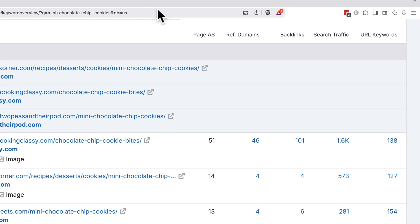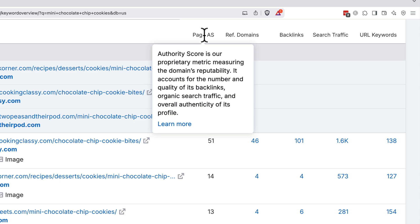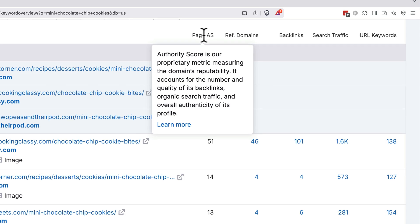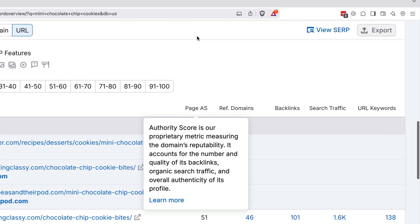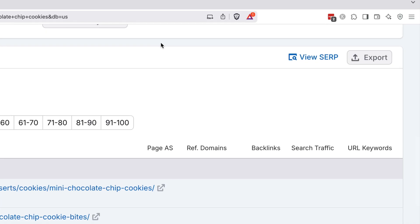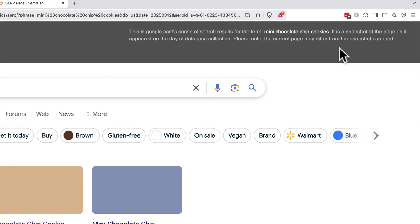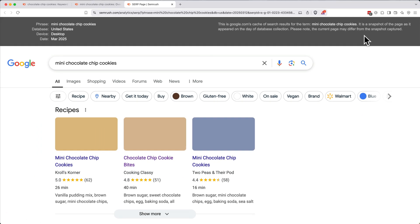Another metric to pay attention to is the page authority score, or page AS. This measures a webpage's overall strength in search rankings based on backlinks, traffic, and keyword rankings. A higher AS means a site is more trusted by Google, making it harder to outrank. But by targeting lower AS competitors, you can find easier keyword opportunities. At the top right of this SERP analysis section, you can also click View SERP to view the actual search engine results page.